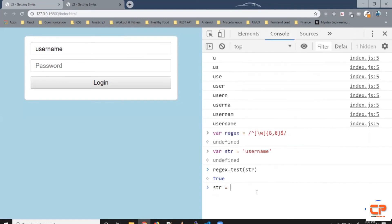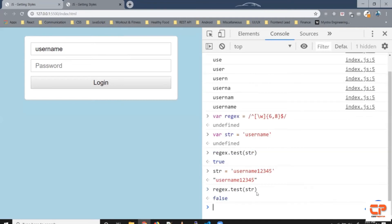Similarly if I change it to say user name one two three four five so the length is longer so if I run this again it gives us false. All right so we've got this decent regular expression which matches our requirement.